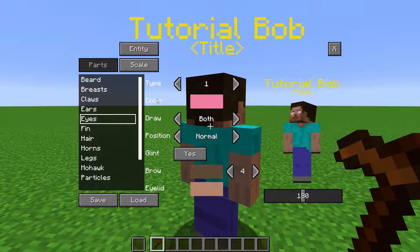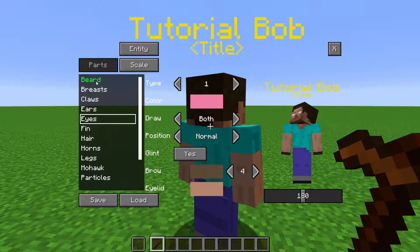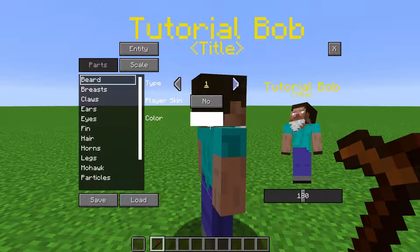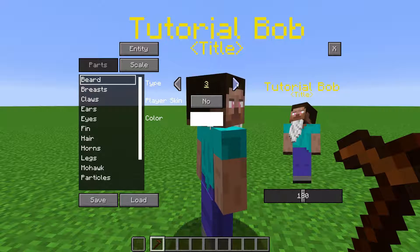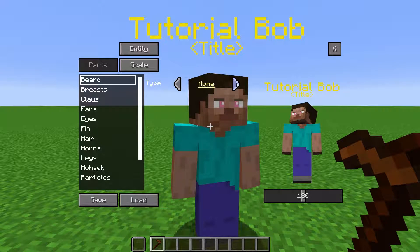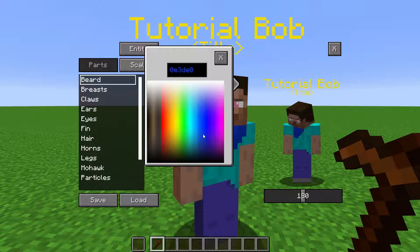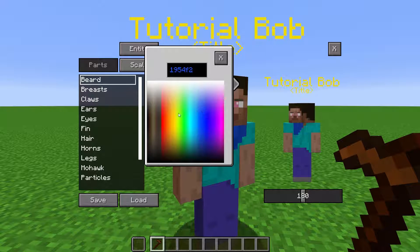Clicking the Edit button next to Model will bring up the Parts list. Select a part, and options will show up on the right so you can customize them. You can change the type of the part, and you can change the color of it with this color picker.